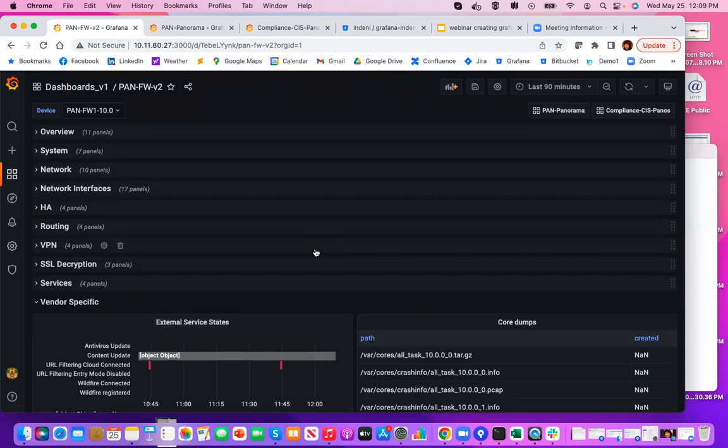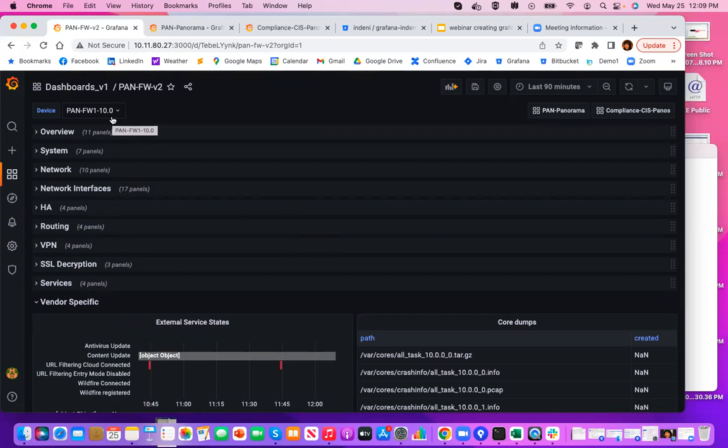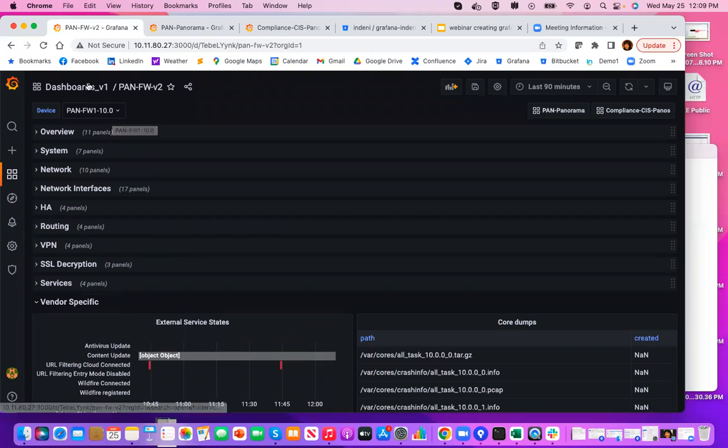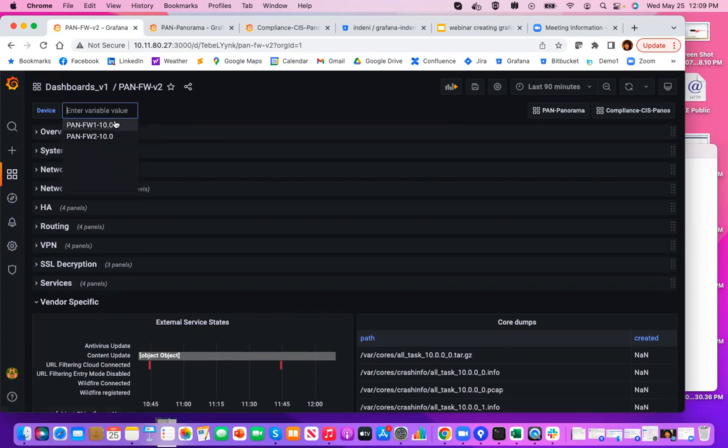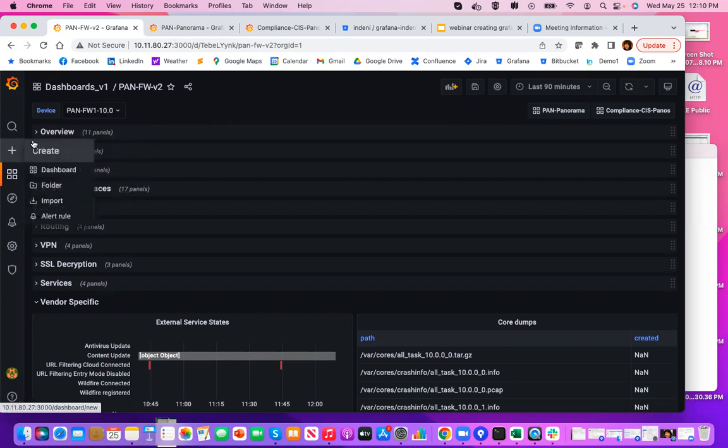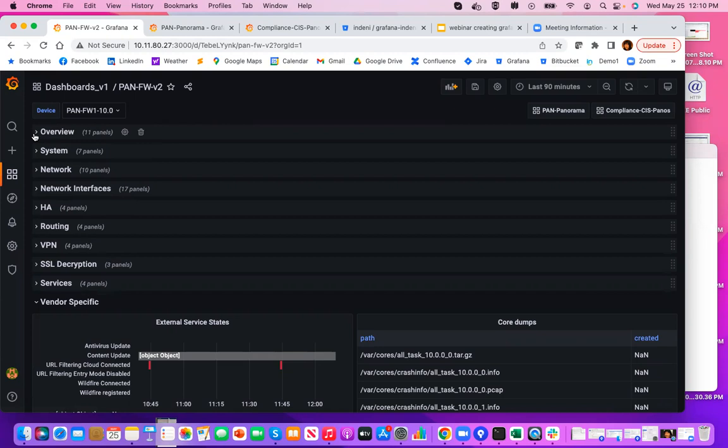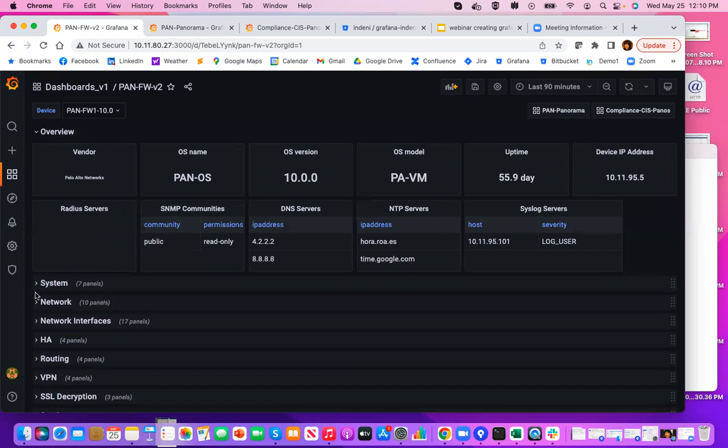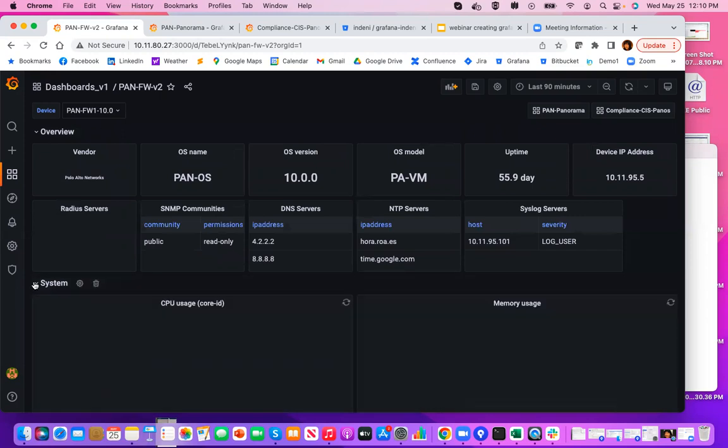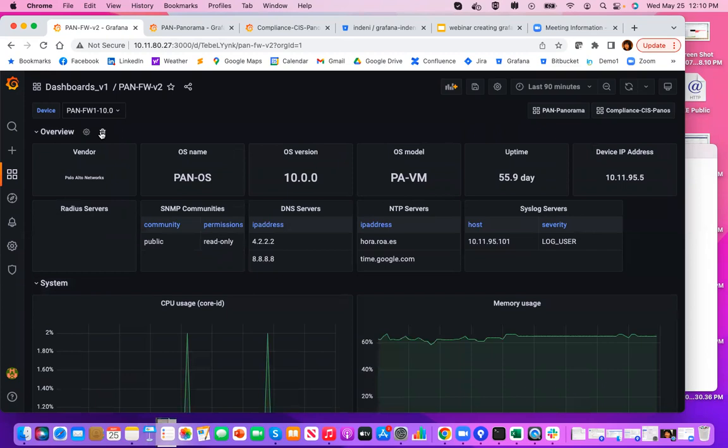Now, first thing you will notice is the device variable here. Variable is a way to find the JSON file that you just imported into your environment. This is how we can share our dashboard with you out of the box. And it would just go ahead and retrieve the list of devices in your environment. And in my case, I only have two firewalls. Now, Grafana uses a concept called role. And I sometimes call it, I actually like to refer them as tabs. Let me go ahead and expand a couple of these.